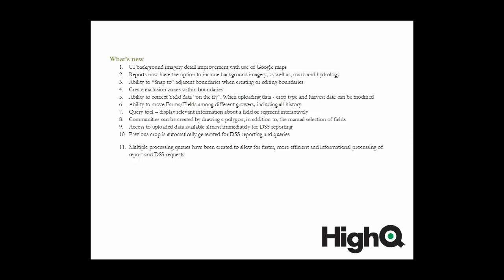Yield data. When you're uploading yield data, you can correct it on the fly as you're uploading. You can correct the crop type and the harvest date as you are uploading the data. Farms and fields can now be moved among different growers. When you move any of that information, all of the history associated with that particular field will also be moved. We've designed a query tool. It's just a quick way to look at a particular segment or boundary and gather information on that particular segment, such as who the dealer is, the grower, the farm name, the field size, and so on.